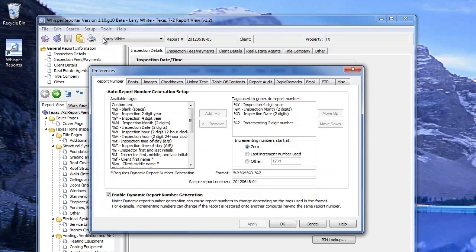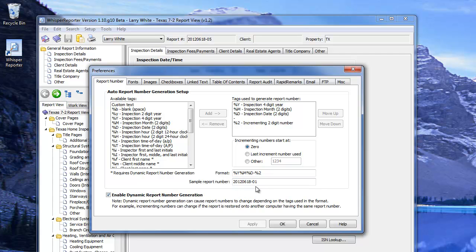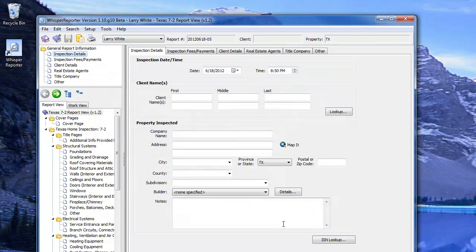If you want to modify how report numbering is done automatically, this is where that happens. Under Setup, Preferences, Report Number tab, you'll find different items you can bring over to this box. This constructs the report number in the fashion you desire, with a sample shown below.